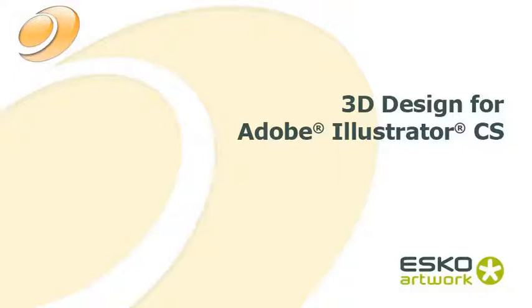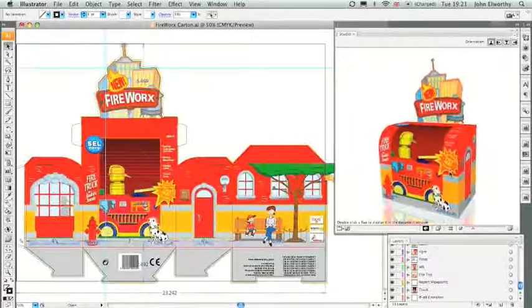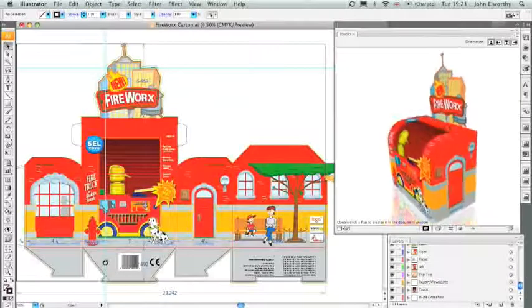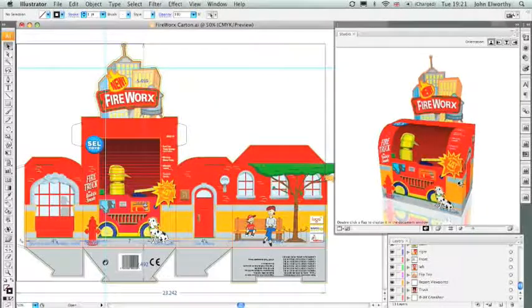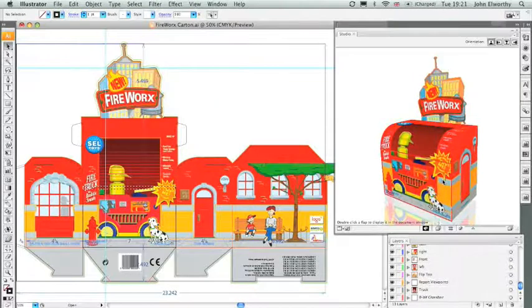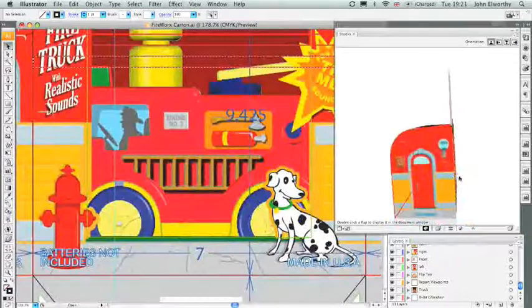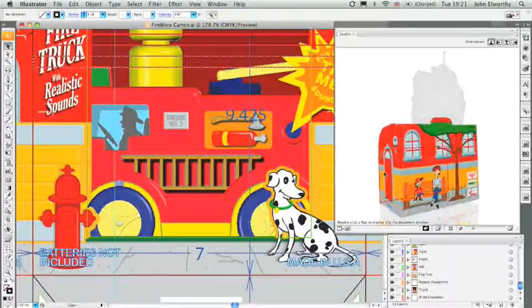Esco Artworks Studio allows designers to work in a 3D environment inside of Adobe Illustrator. You can preview your design in 3D as you create it, reducing the risk for costly errors.